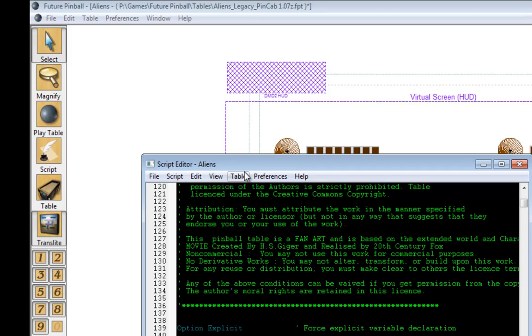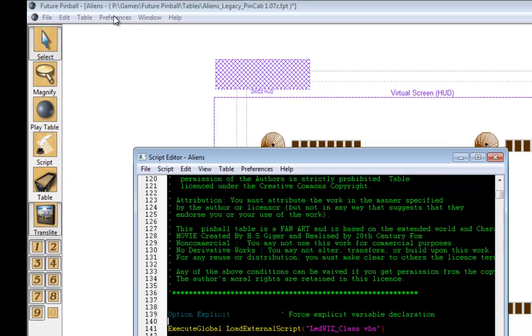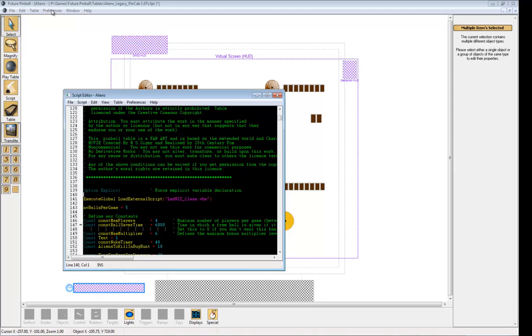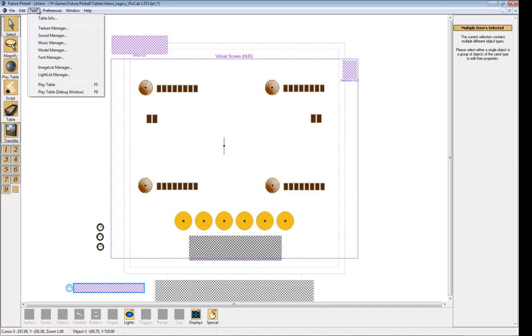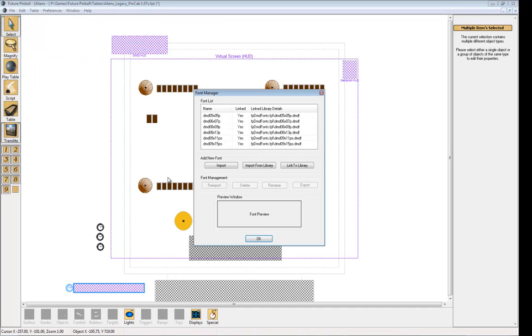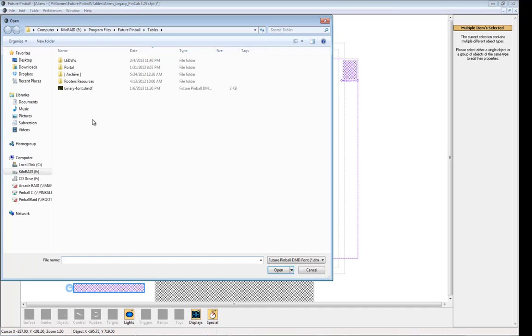There's one thing left we need to do, and that's import the binary font. This is how the future pinball table talks to the hardware, through this font. If you don't have the font, your LEDWiz is going to do some crazy things. So we're going to go to Table, Font Manager, Import, BinaryFont.DMDF.